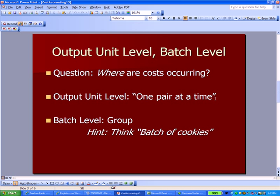I want to go back to a topic we were discussing in Section 12, which was the level of output per unit versus per batch. The question is, where are my costs occurring or what type of activity is making costs occur? Sometimes it's at the output unit level. In my Levi Strauss example, one pair of pants at a time. Each pair of pants requires a certain amount of sewing that happens on each pair, and therefore I can tie the cost to the individual number of units or pairs of pants that we produce.